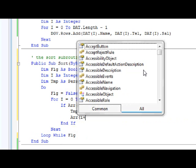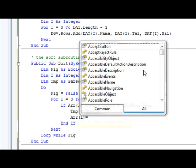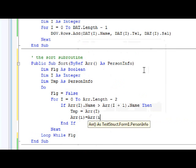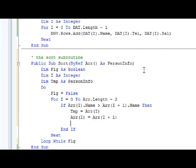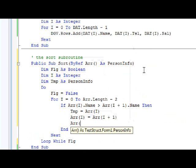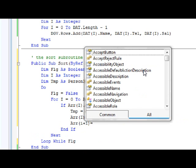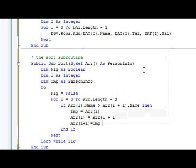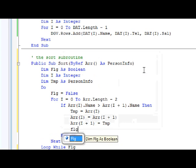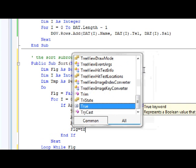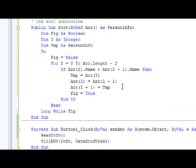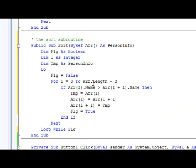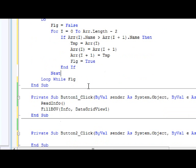And finally ARR(I+1) equals Temp. So, and one last thing, Flg equal True. So this is basically how it should be.